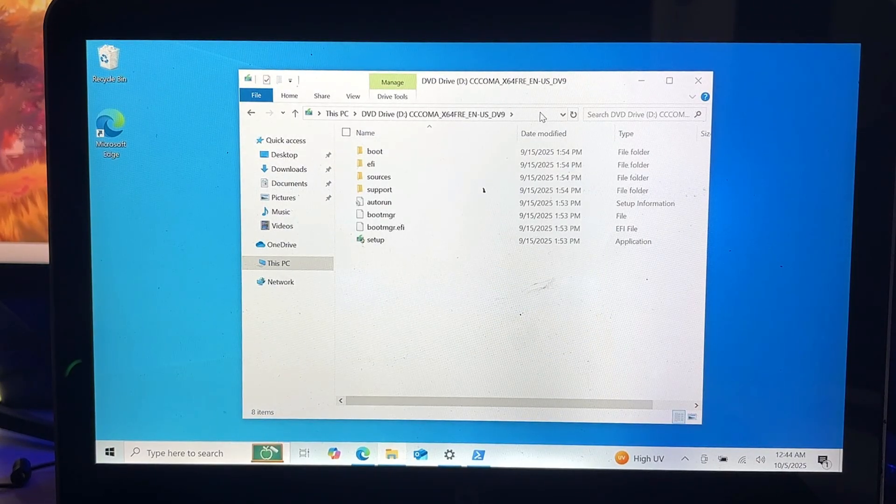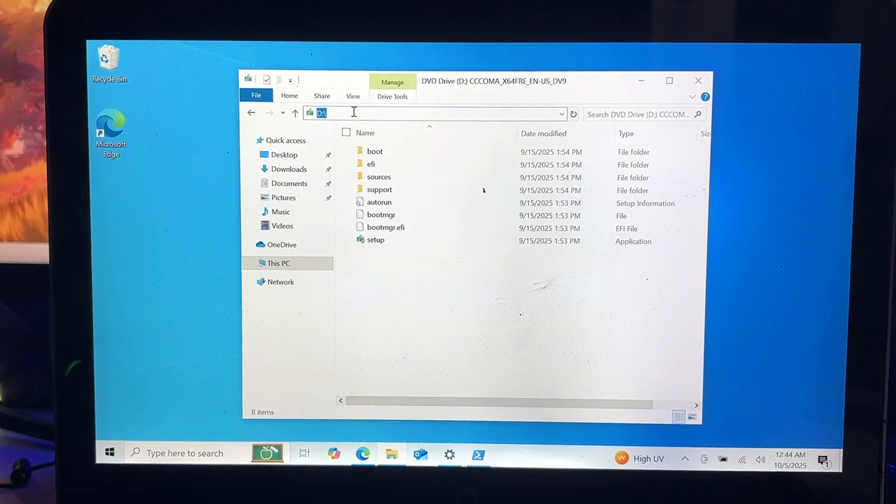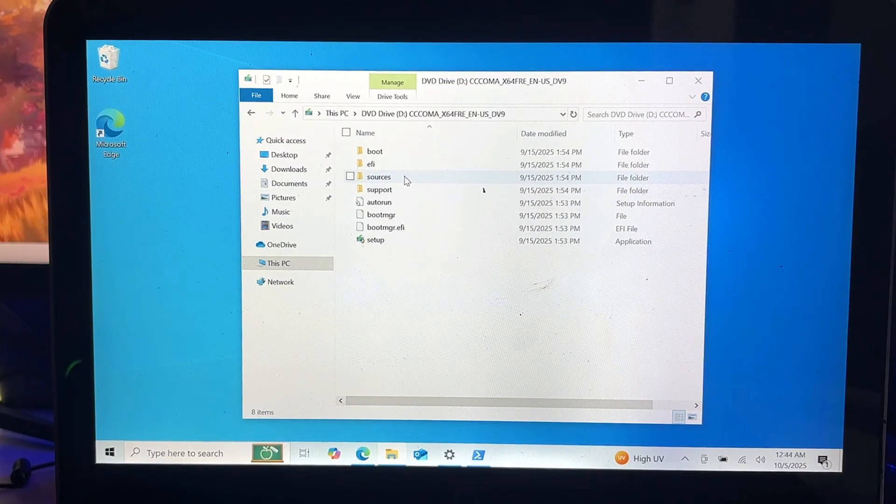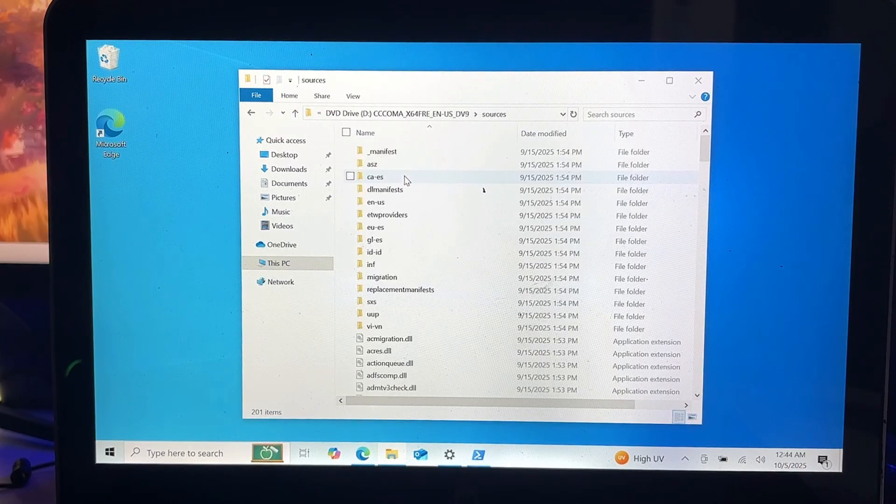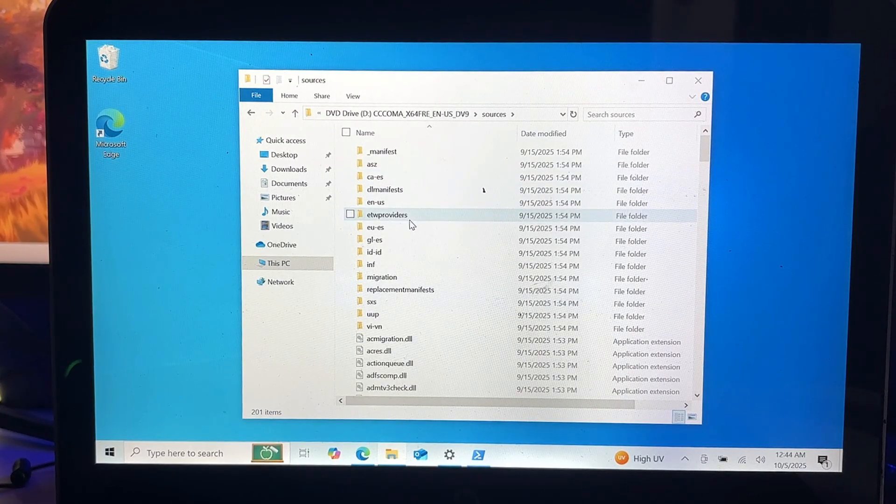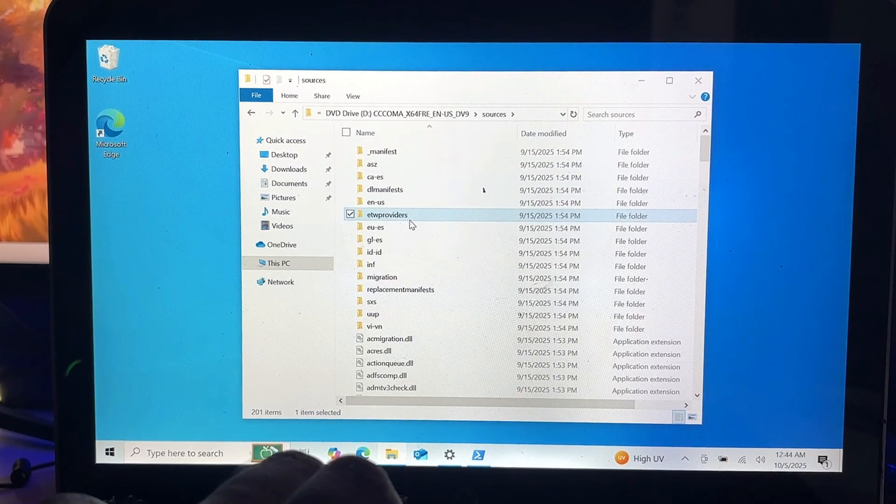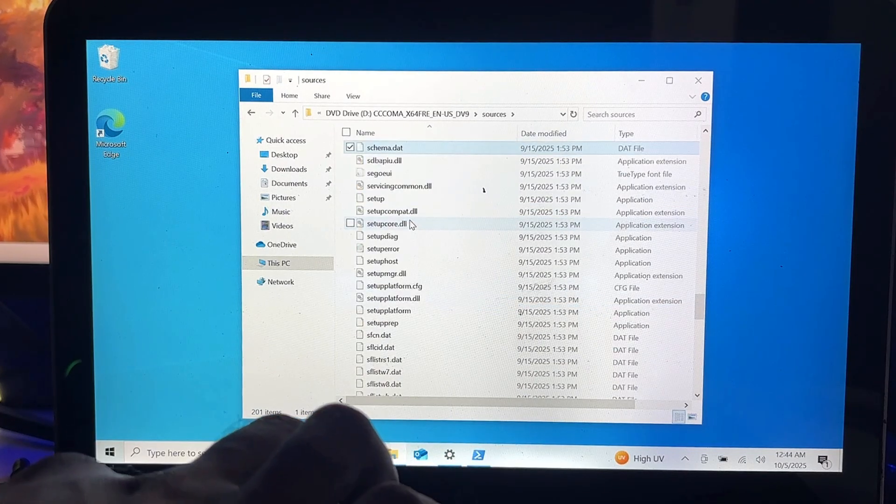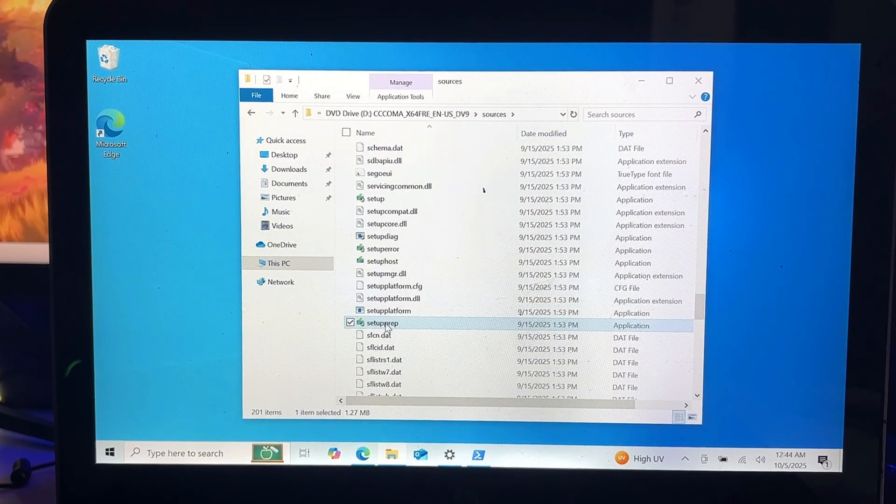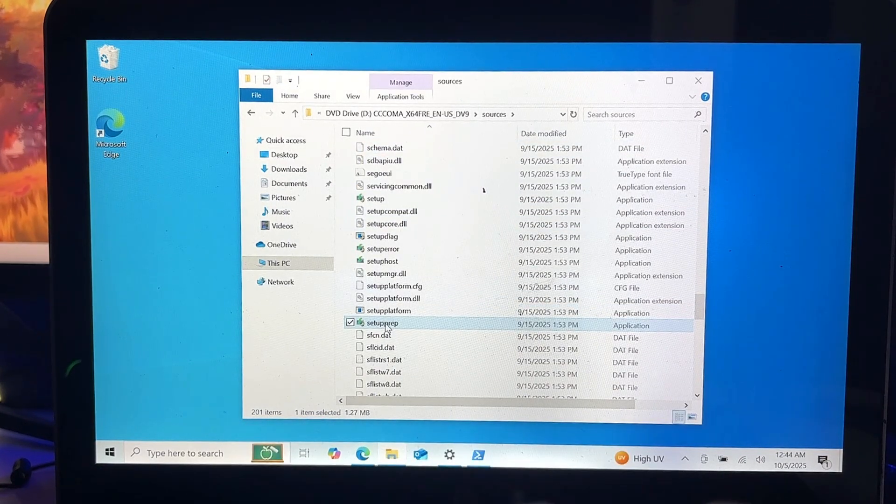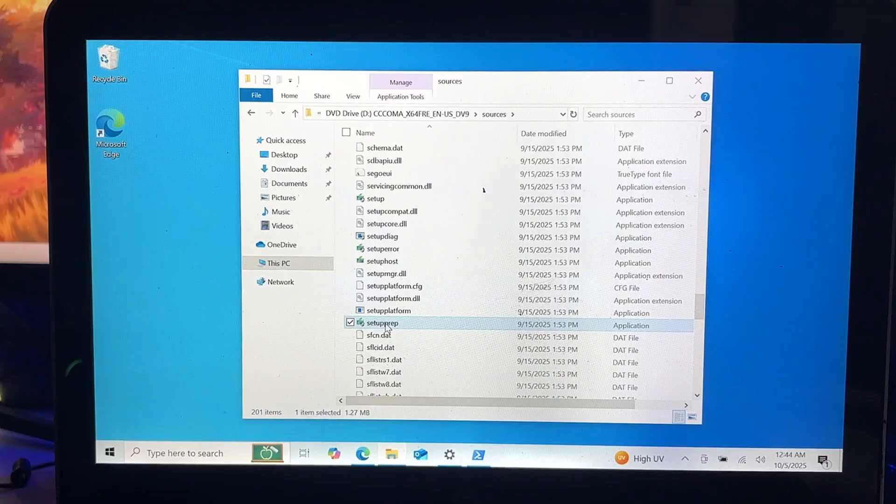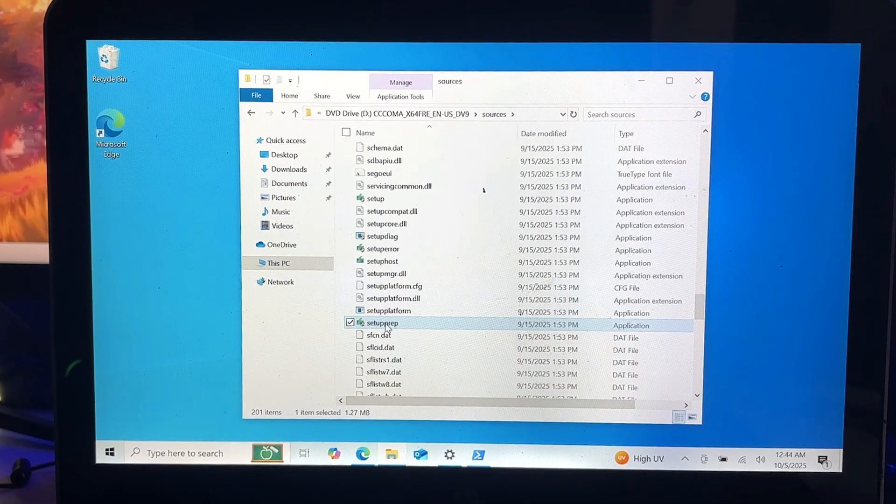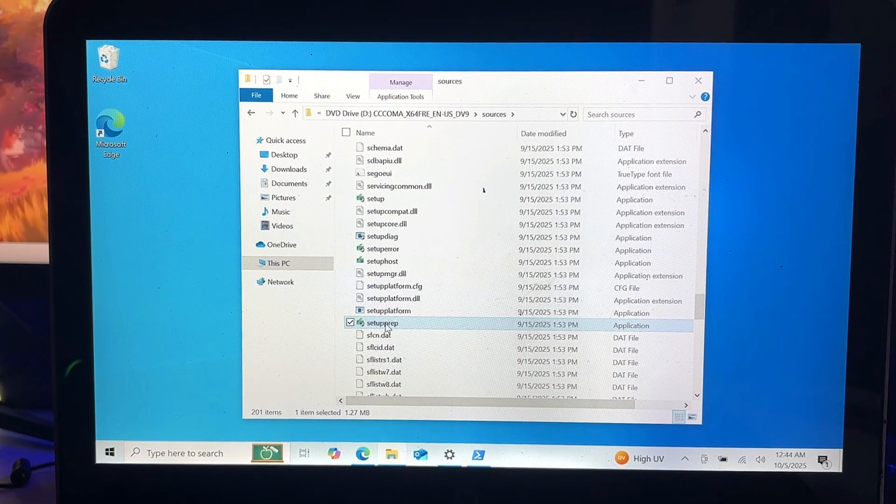You don't have to click on Setup here. Look for the Sources folder, open it, and here in the Sources folder you will have to look for a file by the name Setup.prep. Press the S key and somewhere you will find this one, Setup.prep. This is an application file and using this only we will be upgrading our Windows 10 to Windows 11 on unsupported hardware.